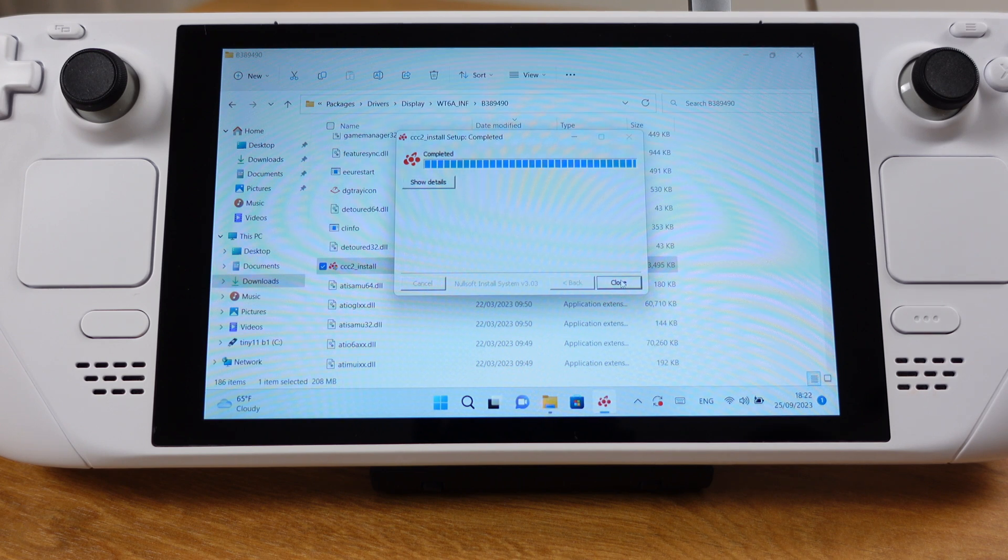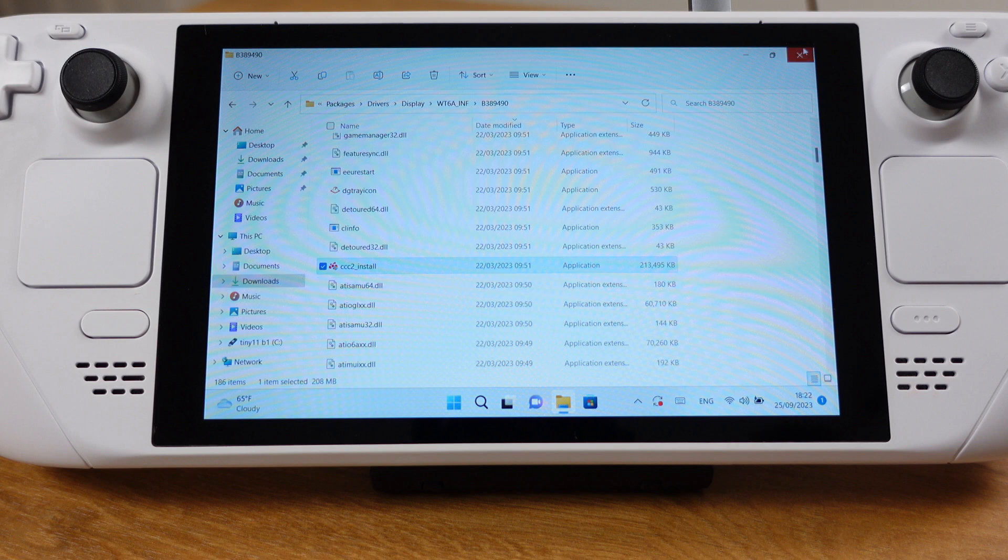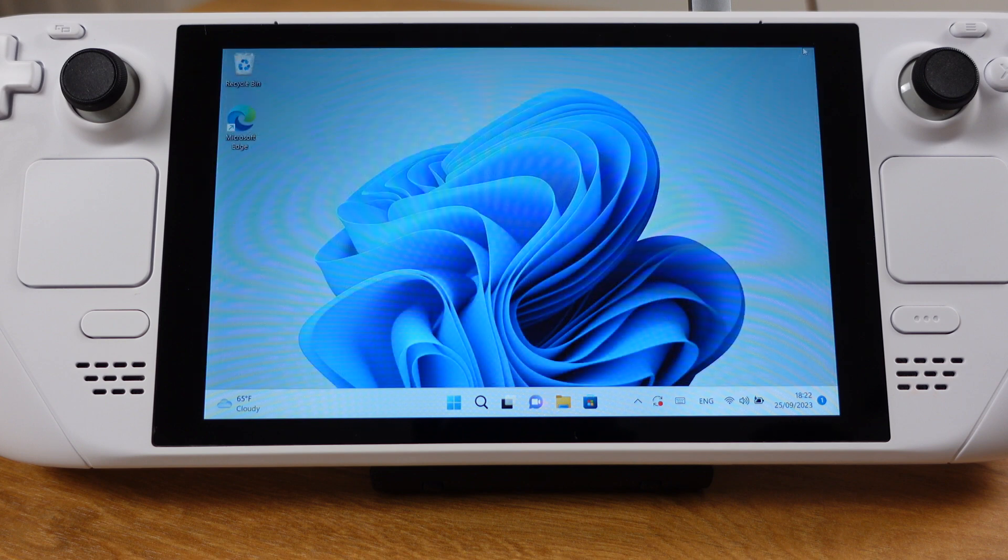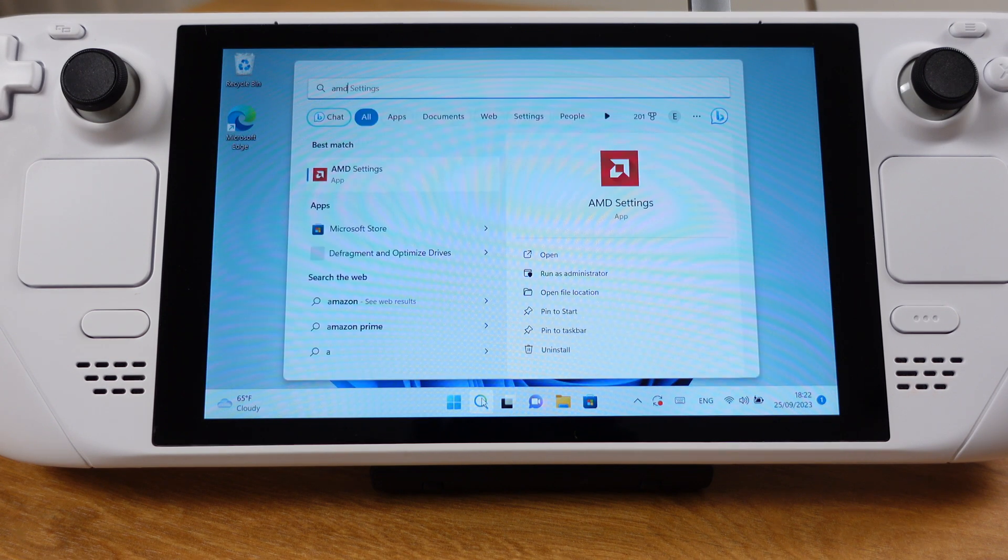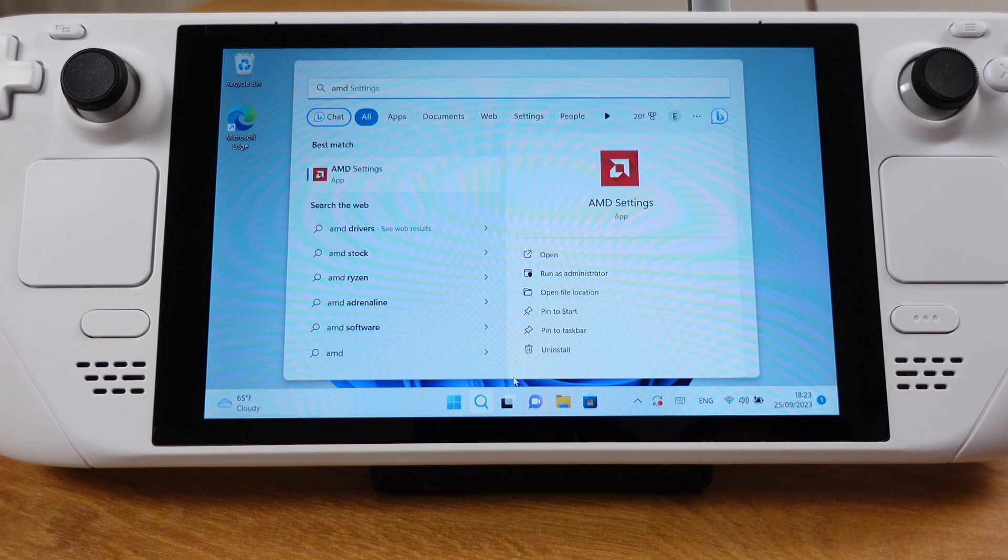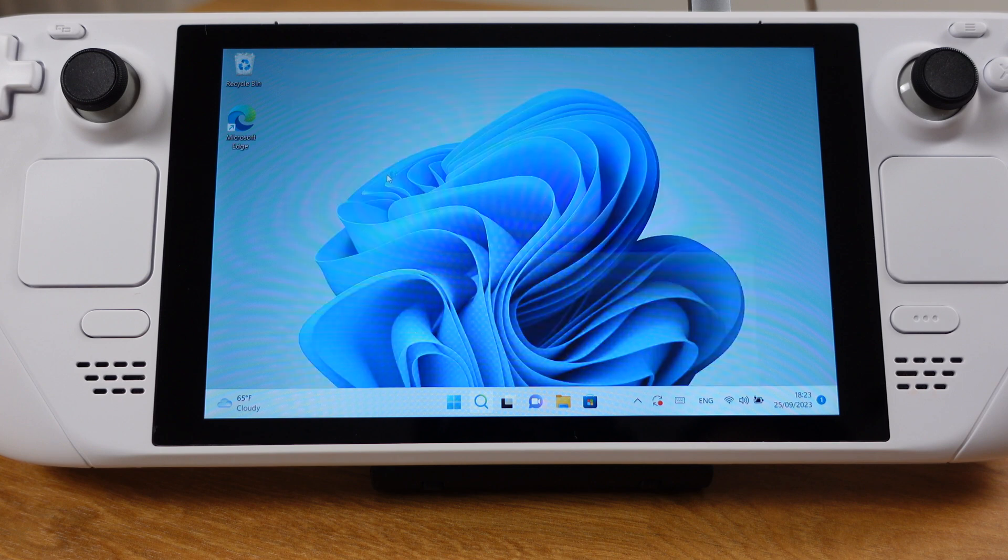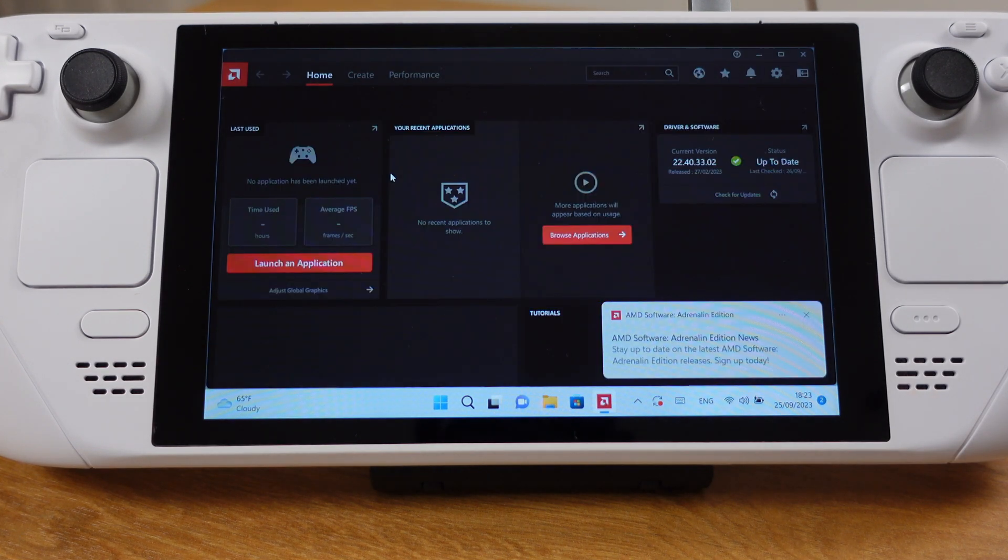Once the process is done, we can close this window. If we go to the search bar now and type in AMD, we will see the AMD settings show up. Click to open up the AMD software.